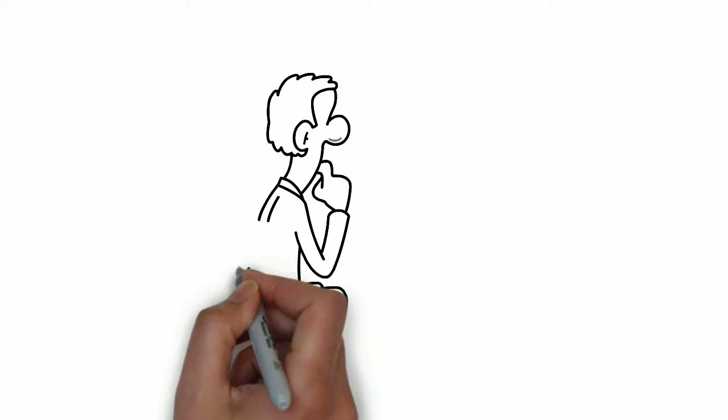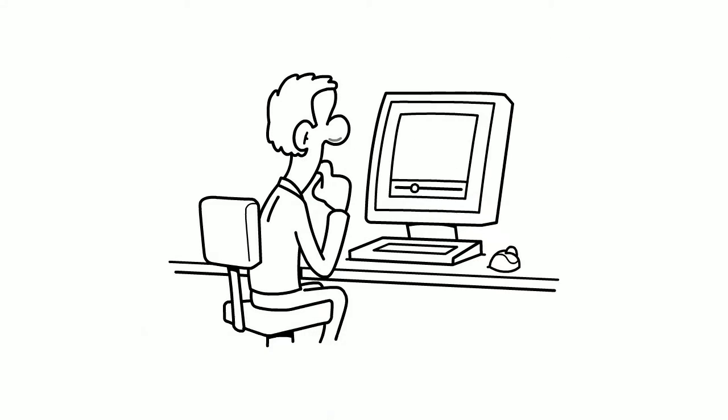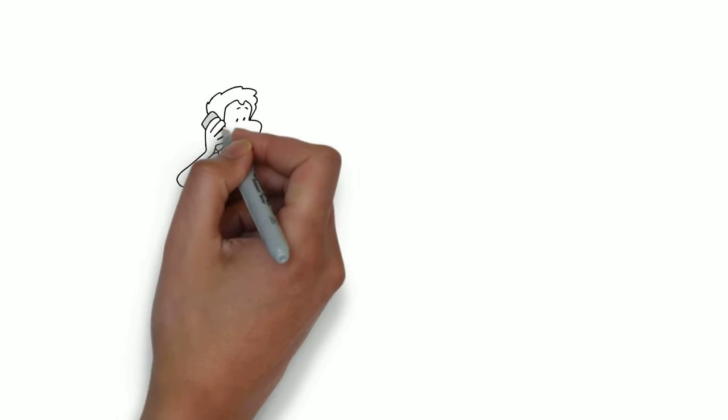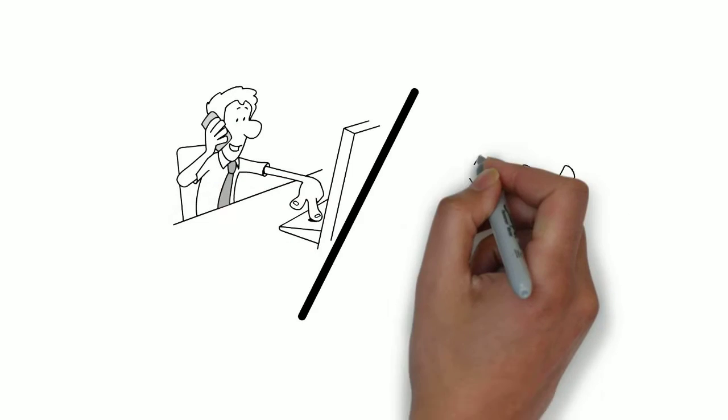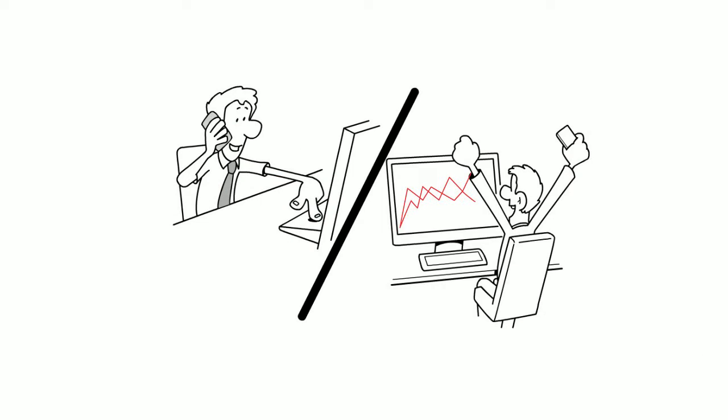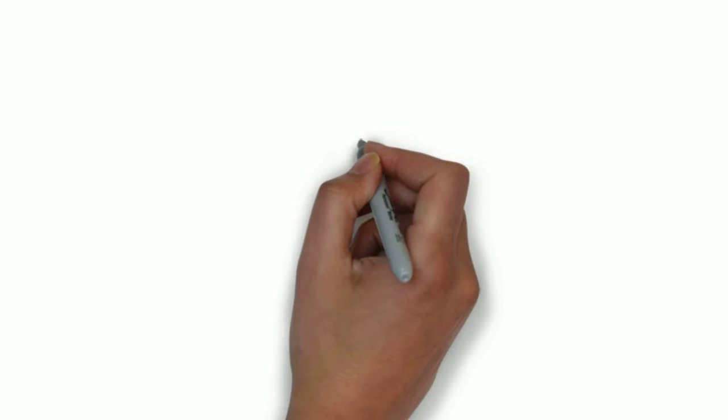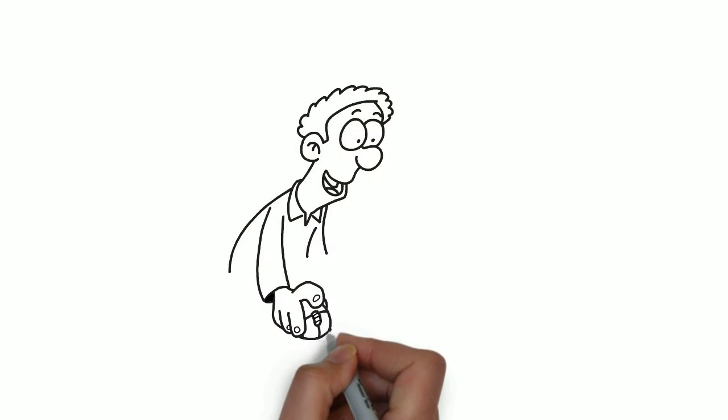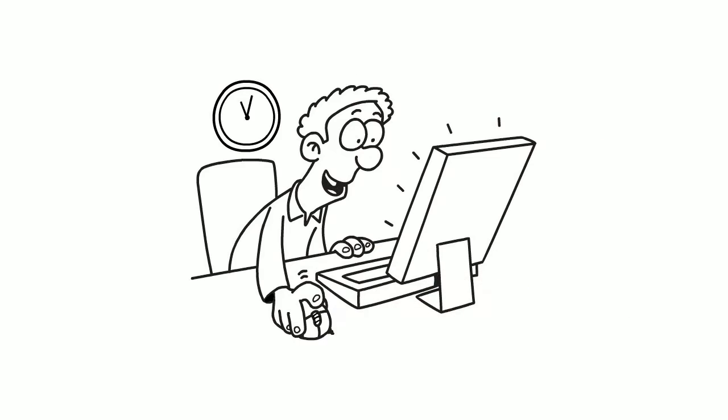A trader needs to be dedicated. He should be relentless in developing skills in how to master himself and should have risk tolerance. Some traders love the action and thrill, which pretty much depends on their personality and mindset.